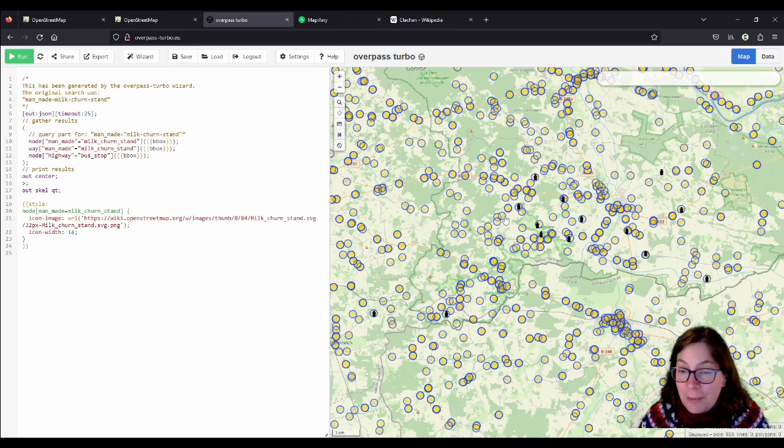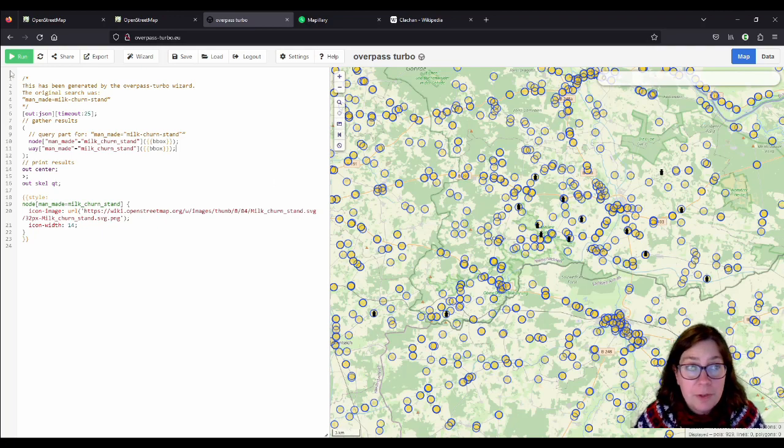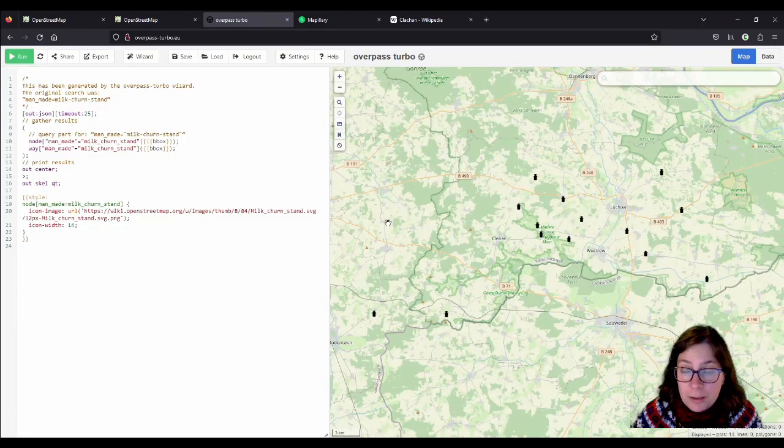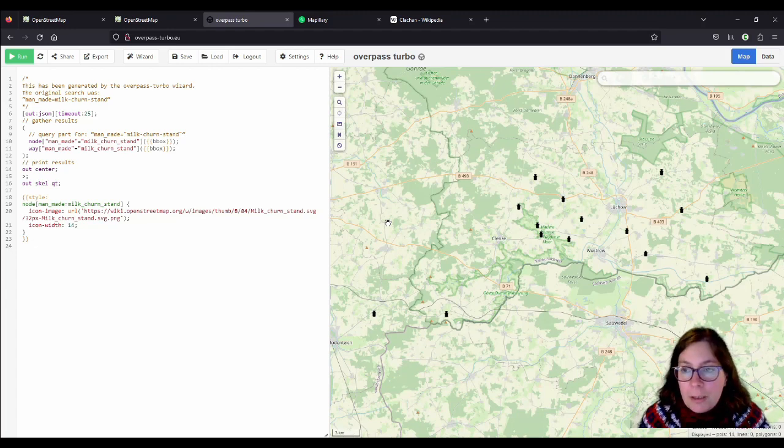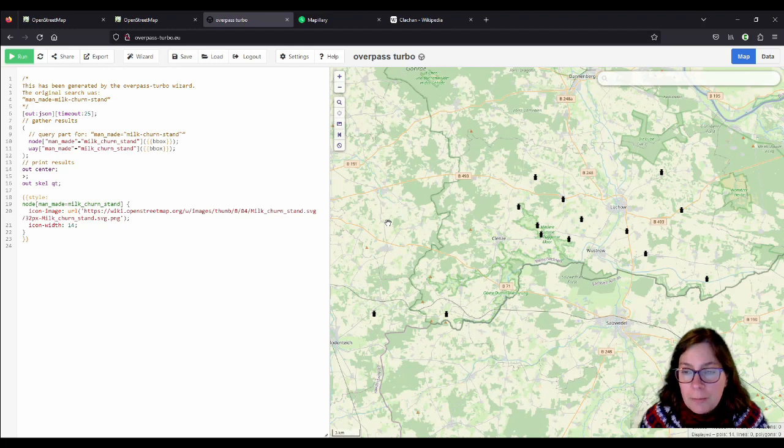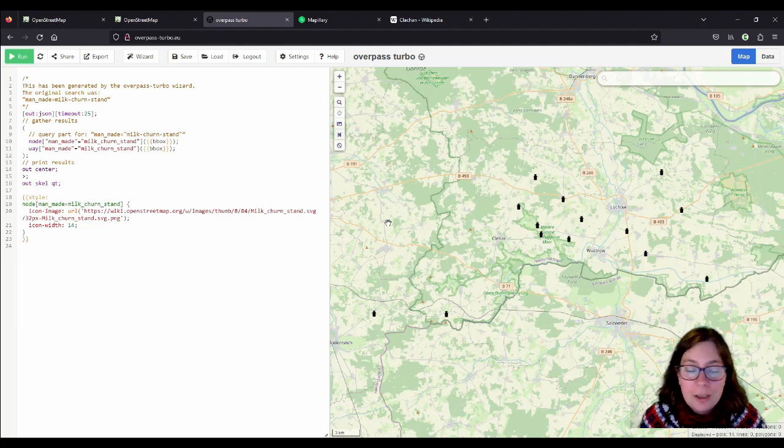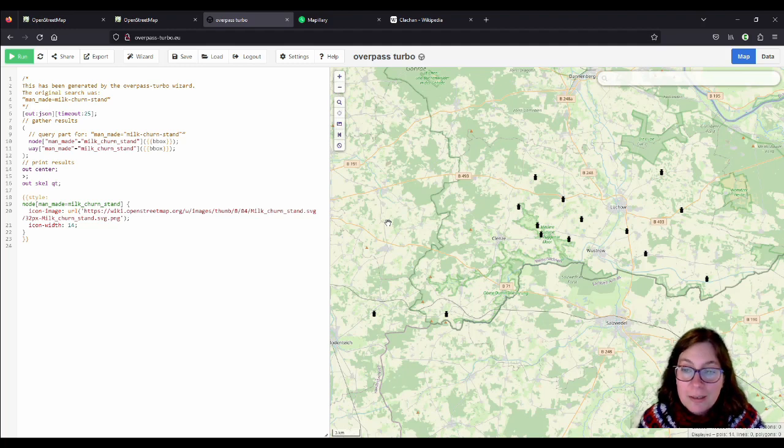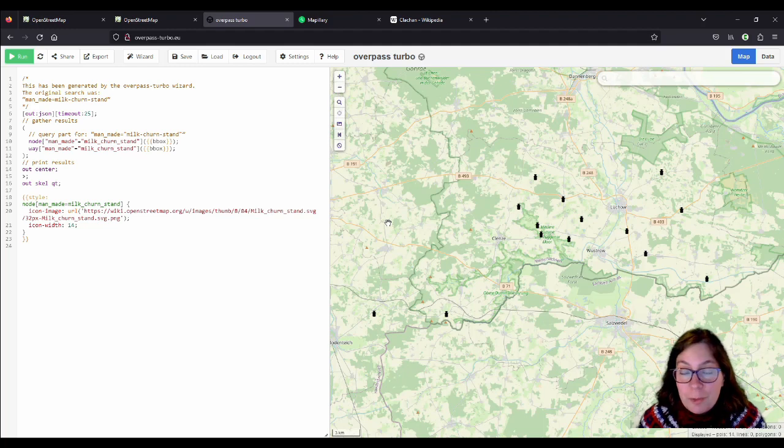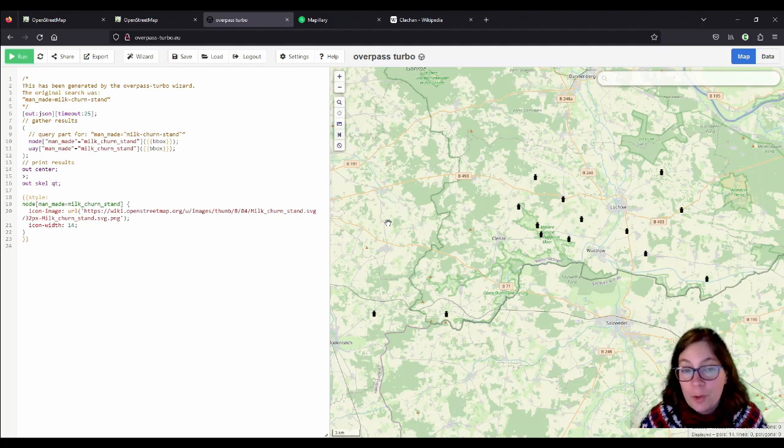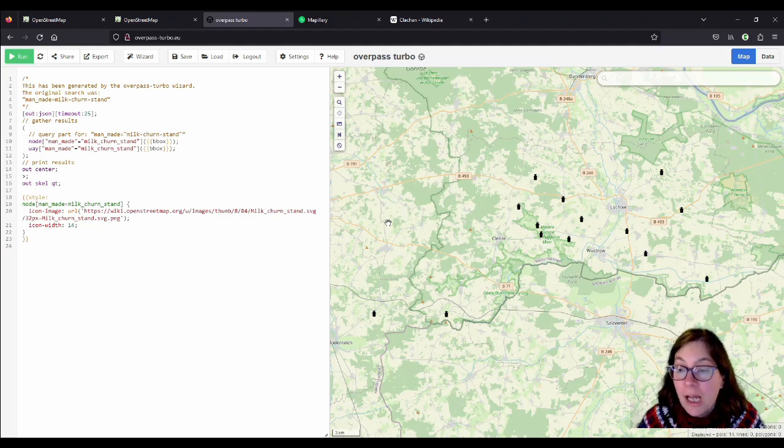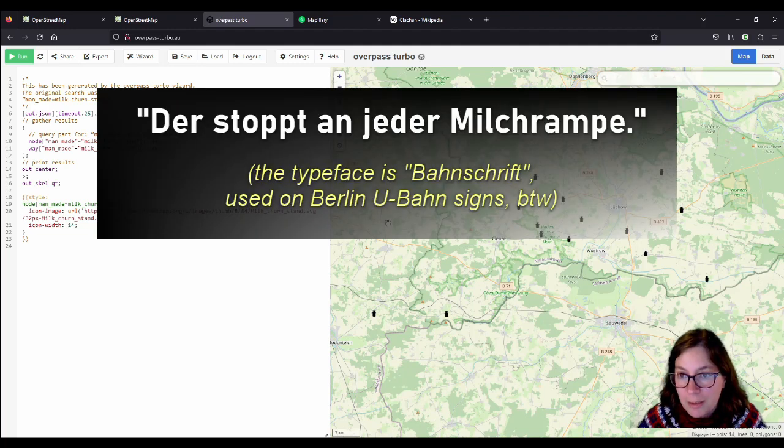And it was a communication hub for people. People met there, they heard the news there. And here, okay, this one is a Rundling, but it doesn't have a milk churn stand according to the map, but there is a post box. And it also has a church. We've been in this one. So there are a lot of bus stops, and just to show you how many there are. I'll just add that, so it's highway equals bus underscore stop. And I have to search in the same area. So this is what I call connectivity. Rural connections. It's nothing like in Ireland. I just wanted to make that point. So these are bus stops.